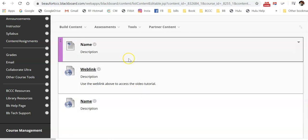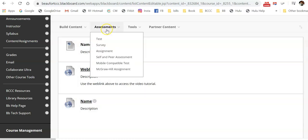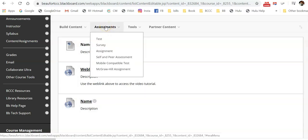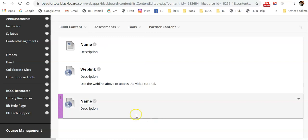So you can see how you would just continue to build your content. That's it for this tutorial. In the next tutorial, we're going to go over how to create assessments, such as a test and an assignment. We're going to go into a lot more detail, or I'm going to provide some videos for you that go into much more detail.